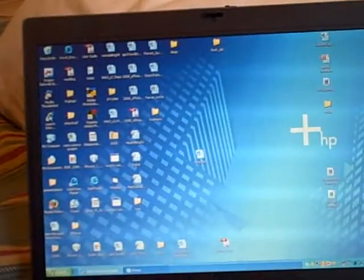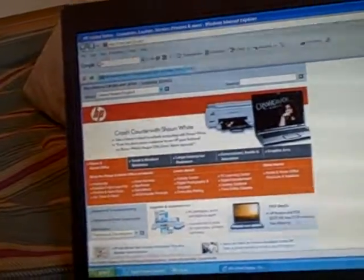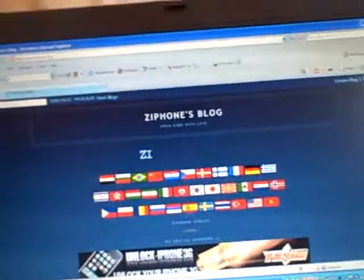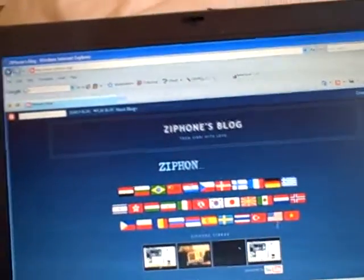you just go on Internet Explorer, ziphone.org, and you just click on the little American flag thing.